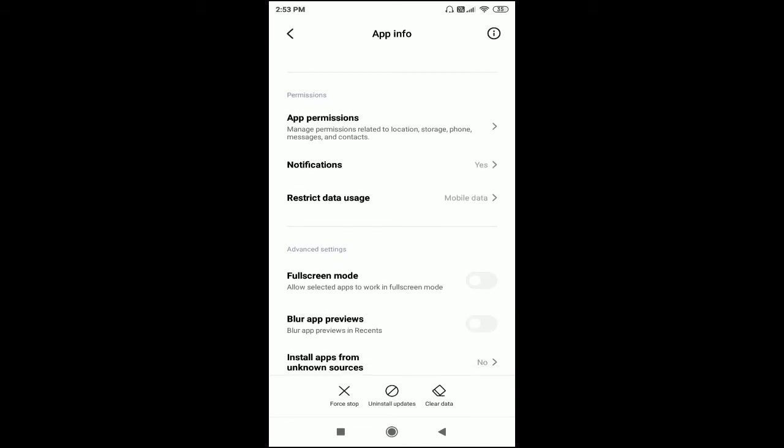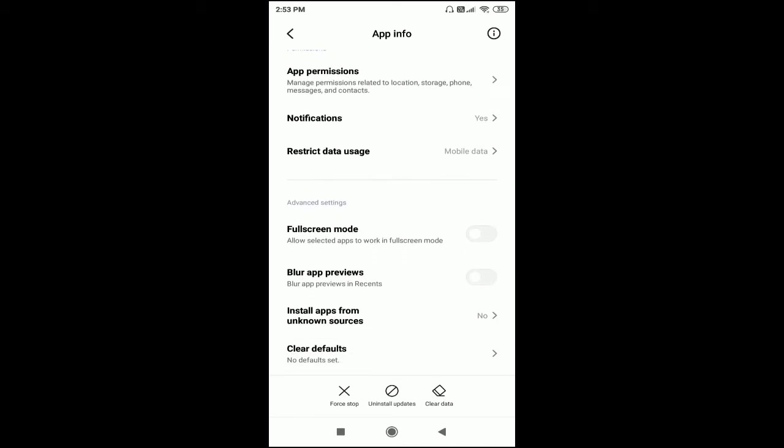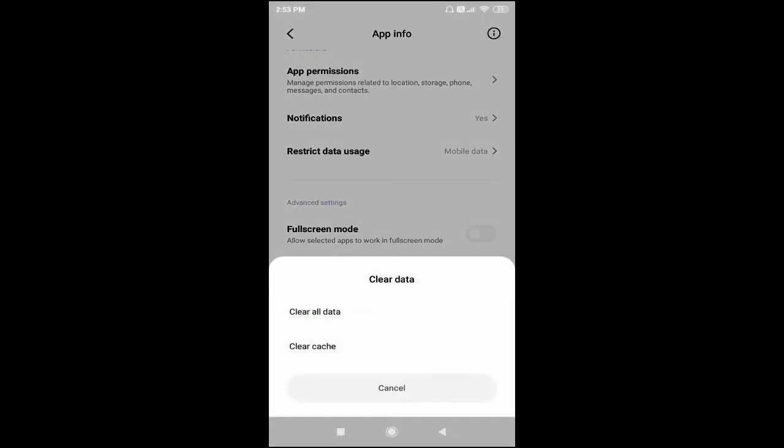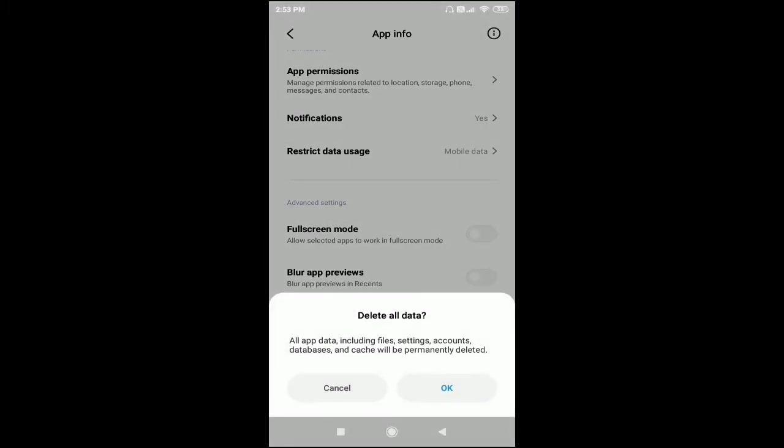Scroll down and you can see Clear Data here. Just click on Clear Data. Clear all data and clear cache.